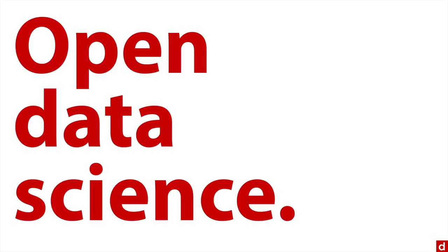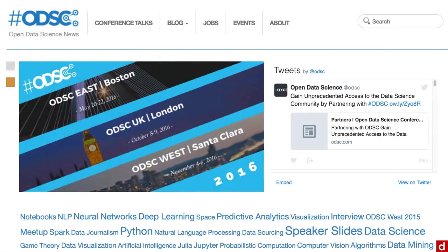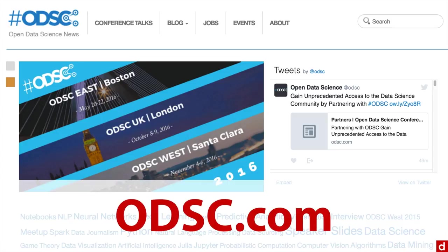So for instance, I'll just let you know that there is something called the Open Data Science Conference at odsc.com. It meets three times a year in different places. And this is entirely devoted to open data science, using both open data, but making the methods transparent to people around them.